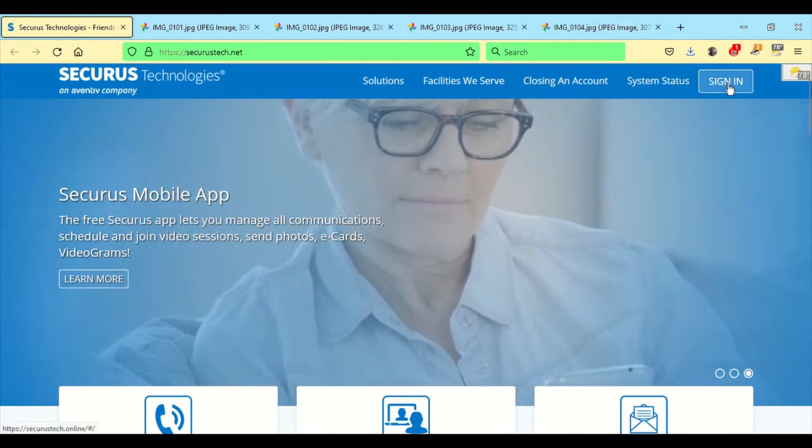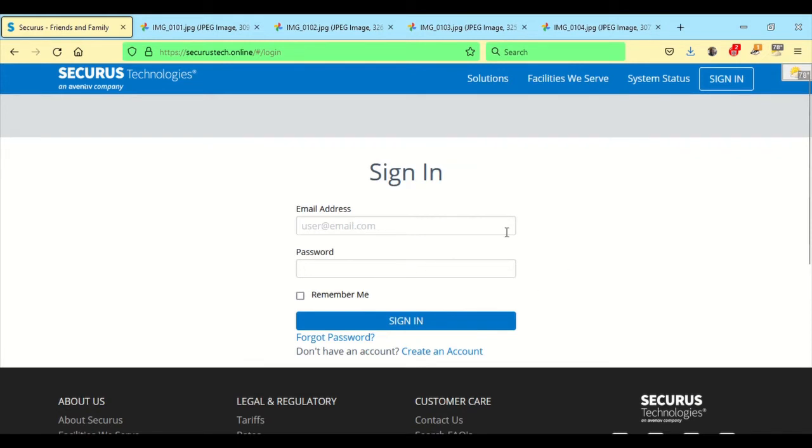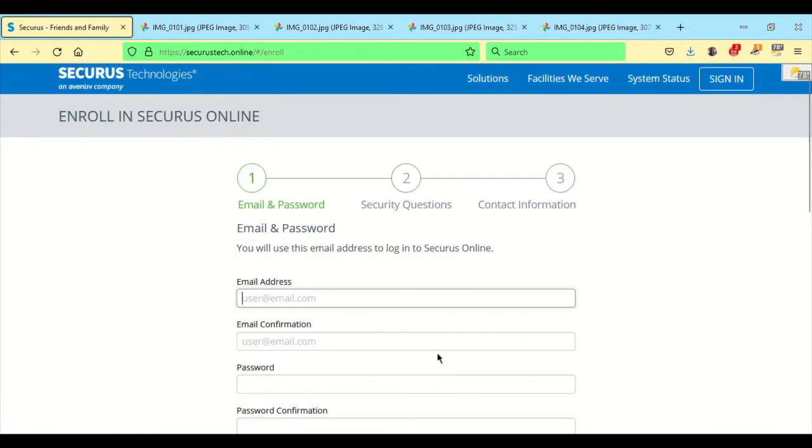In this particular one, we'll go ahead and click on Sign In, and it takes us to the Sign In screen. After you have your account set up, you'll just put in your email and your password. But since this is our first time on the computer, we'll do the Create Account. In here, you'll be putting in your email address, confirm it, password, confirm that.